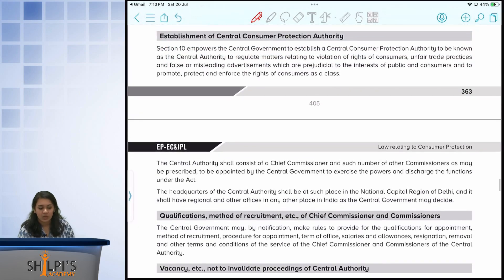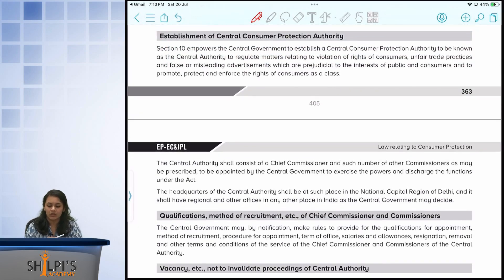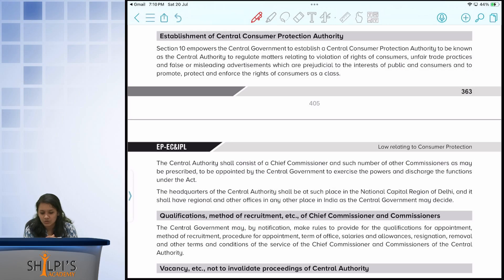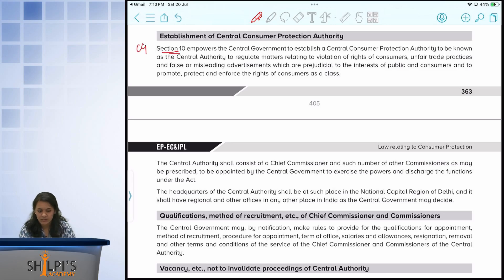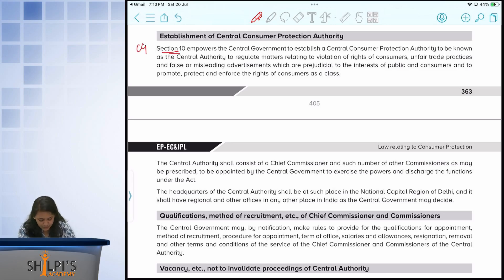We are coming to the next authority known as the Central Consumer Protection Authority. The central government is empowered under Section 10 to set up this authority, and they have certain objectives.